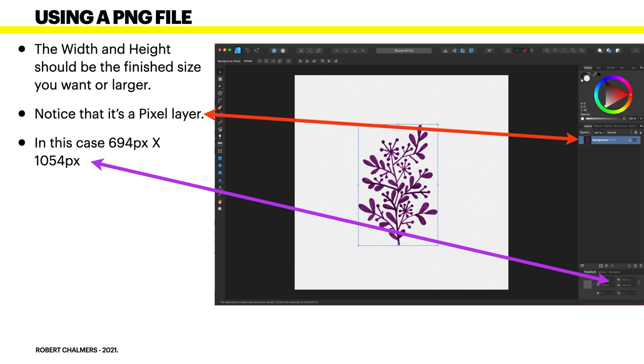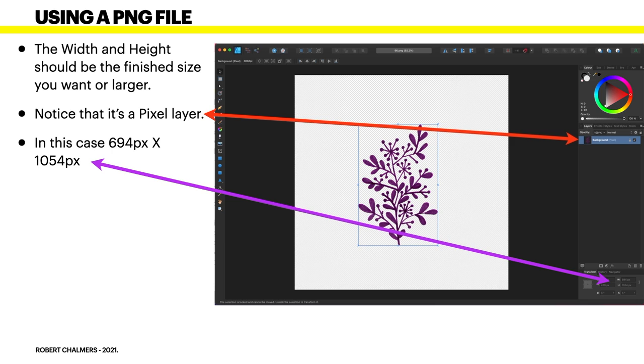Now let's look at a PNG file. The width and height should be the finished size you want or larger. And you can check the size and it's there down on the right hand corner in this case 694 pixels by 1054 pixels that's one of those floral elements. Now that's not really very big 694 so don't try and enlarge it to a 6 by 8 inch image because it will pixelate and if you don't believe me try it out. Enlarge it send it to your printer and see what it looks like.